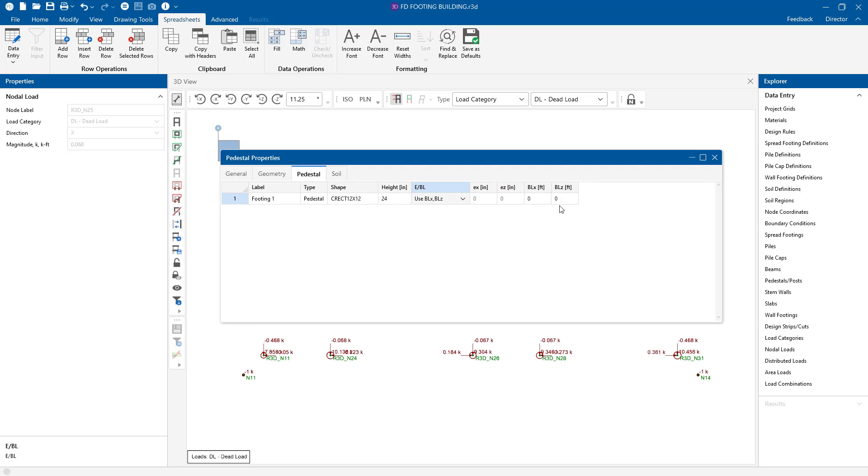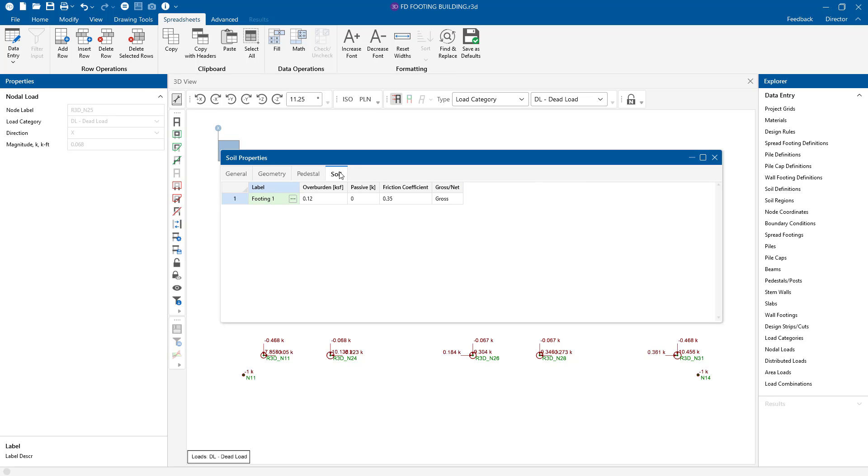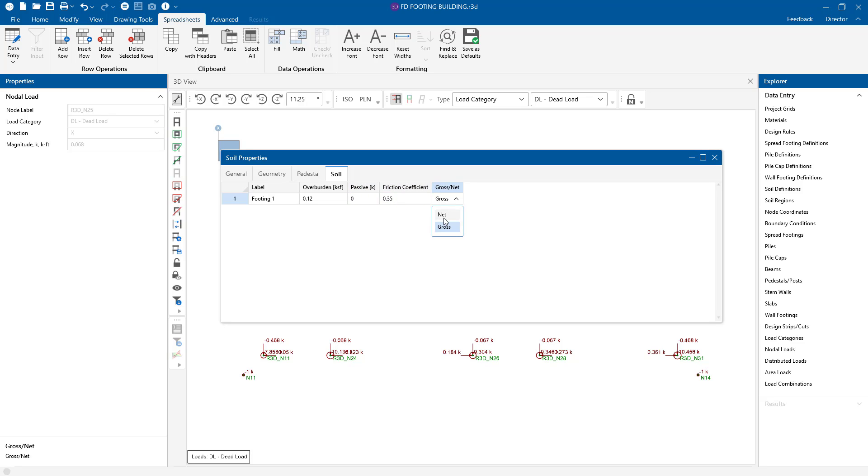We can also change the soil properties here. Right now, we have an overburden assumed on the top of that footing. We don't have any passive soil for sliding resistance here, but there is the friction coefficient, and we can tell the program whether we're deciding that it's going to be gross or net bearing.